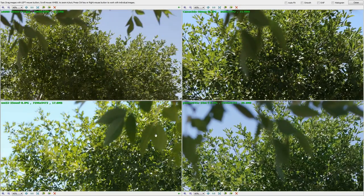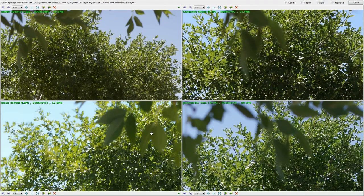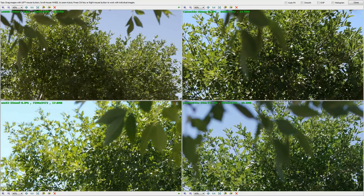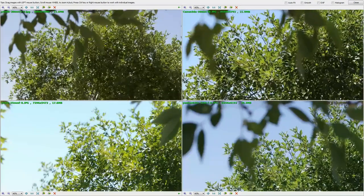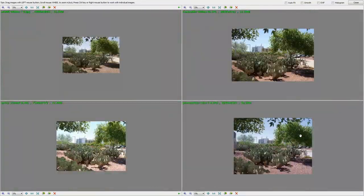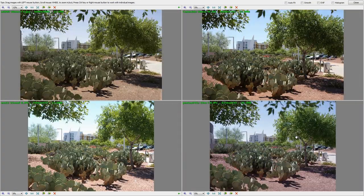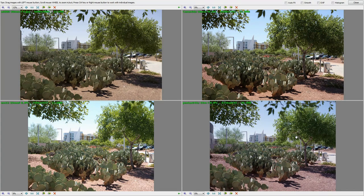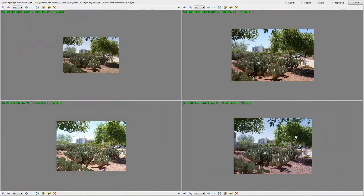APS-C size also looks more in focus, whereas these two formats still look very much out of focus. You're increasing the depth of field, but with a bigger sensor it's harder to get everything into focus. With a smaller sensor it's easier.